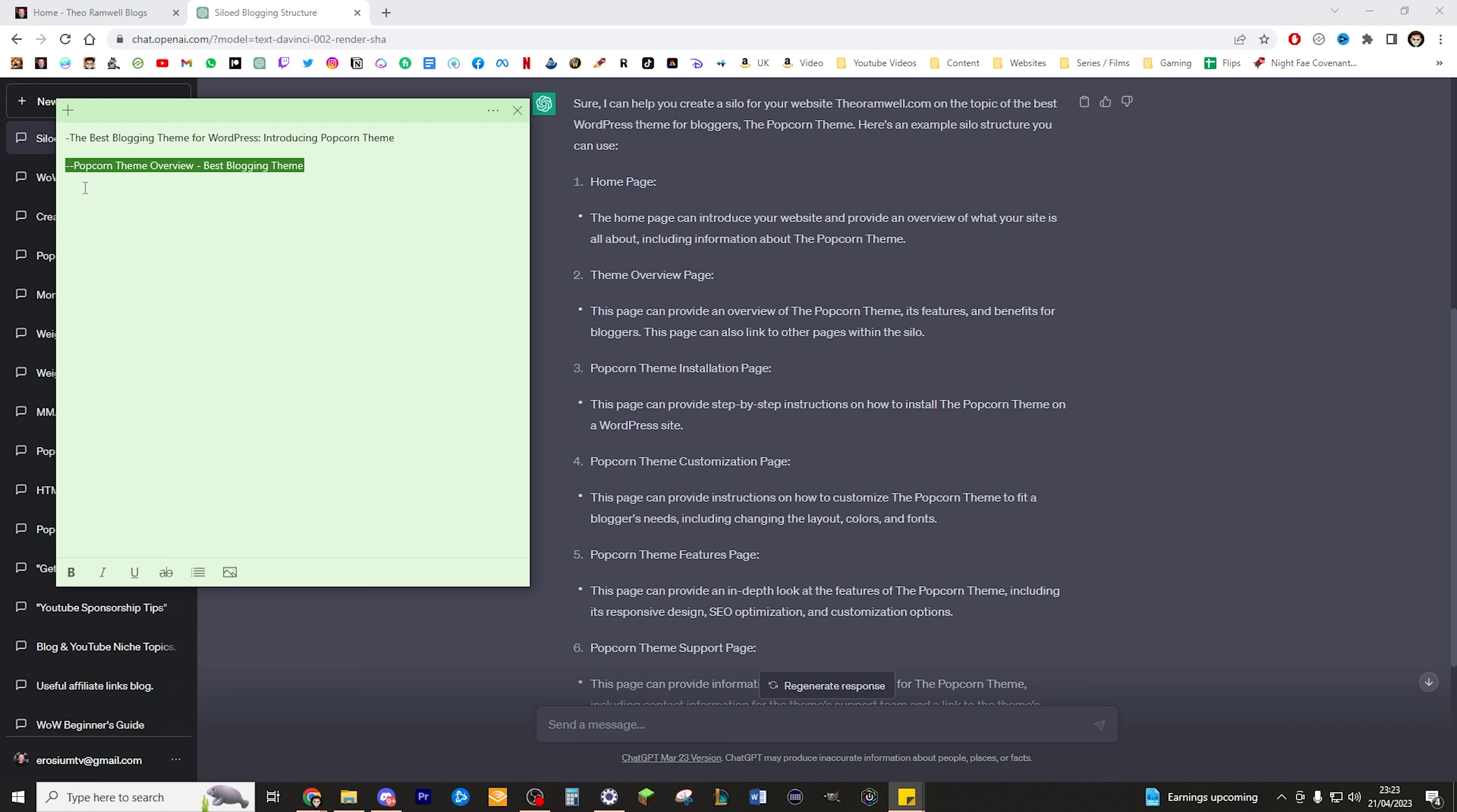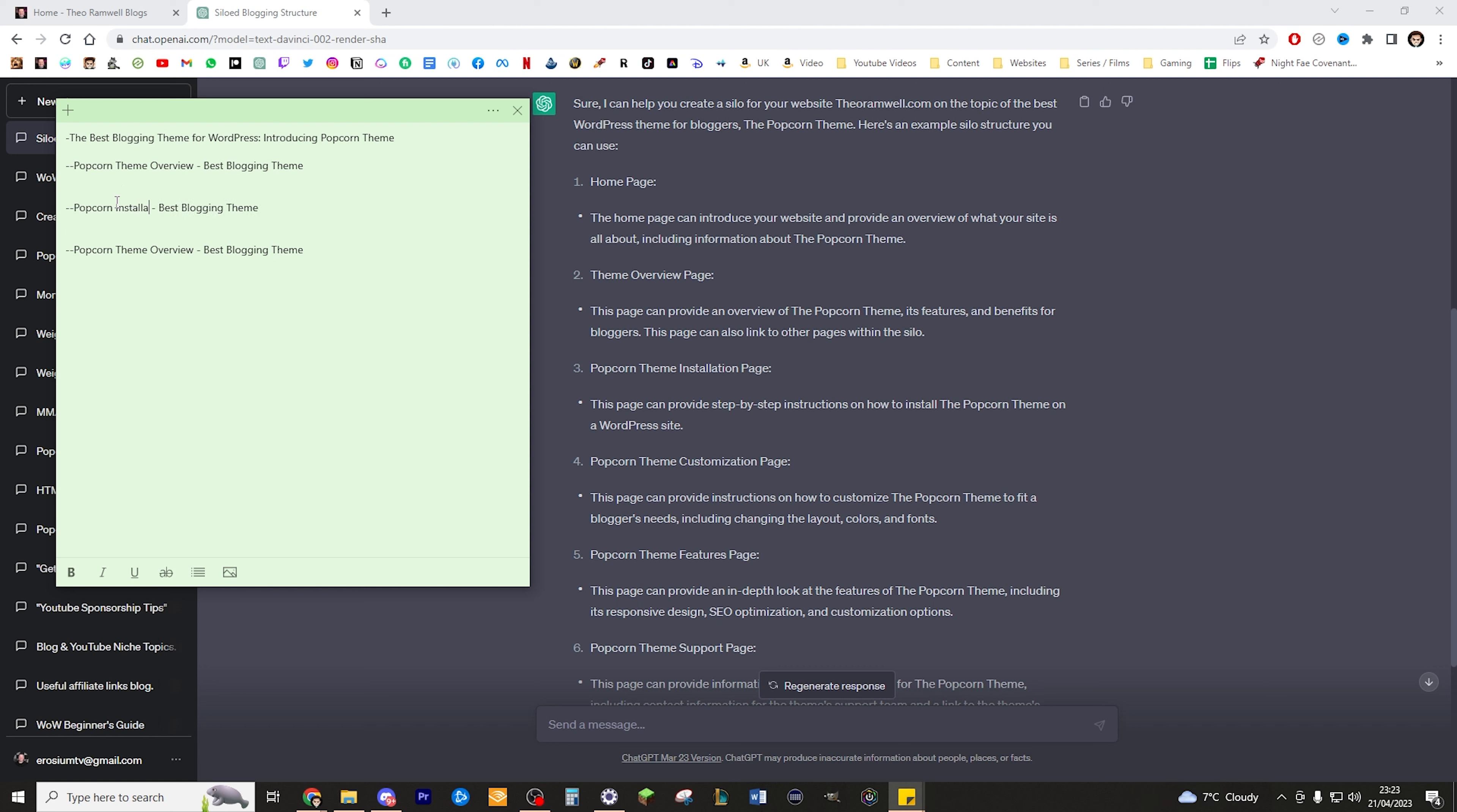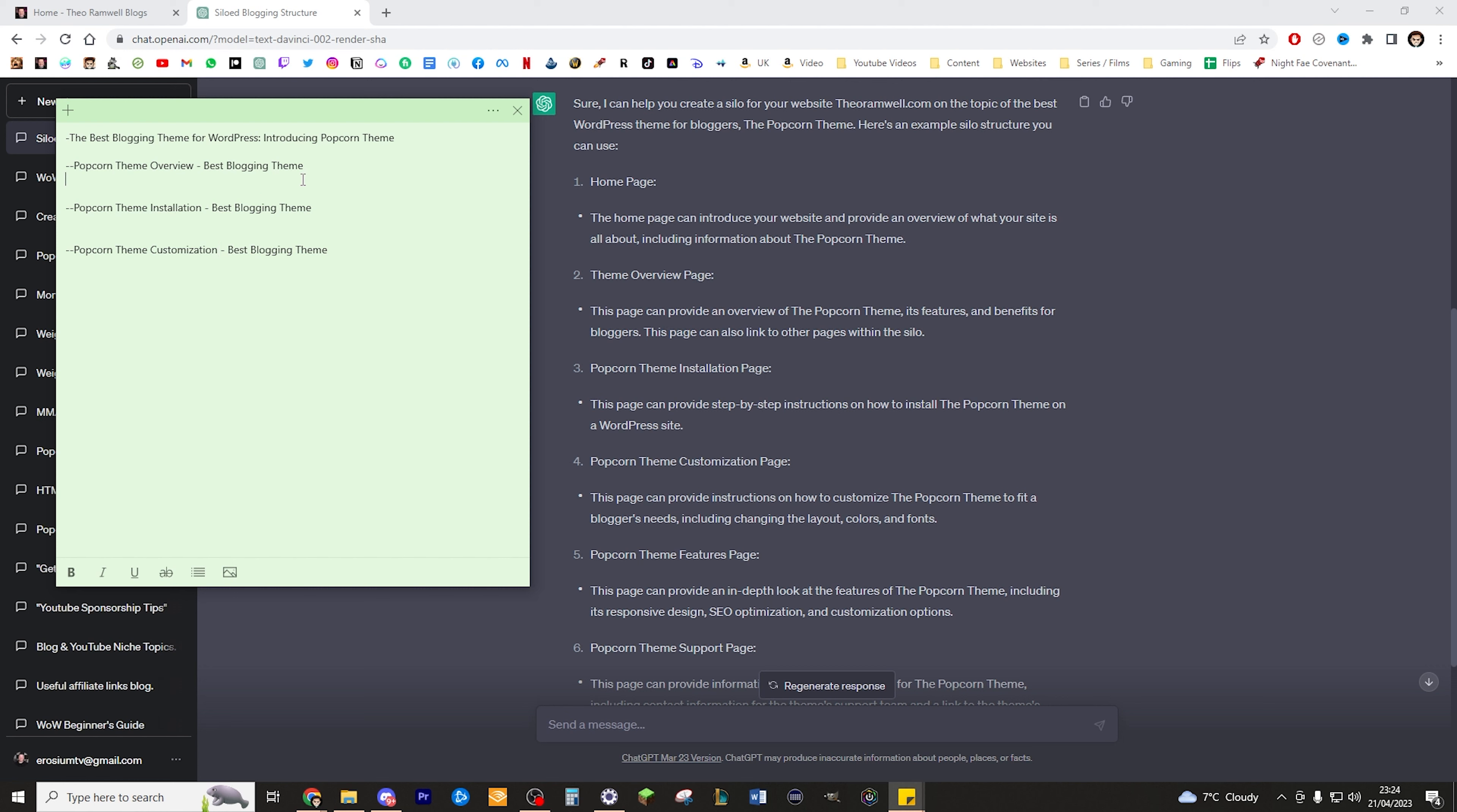We would do the same for that. Let's copy and paste. We're going to have three sections of this. Let's call that Popcorn theme installation, and then we can have another called Popcorn theme customization. I really like that, that's a cool one. Now we've got three titles. I like sticking with three just to start you off because if you're newer to blogging it can be a lot by just taking loads and loads of titles and making a silo for each one. Under each of these what we're going to do is generate five titles.